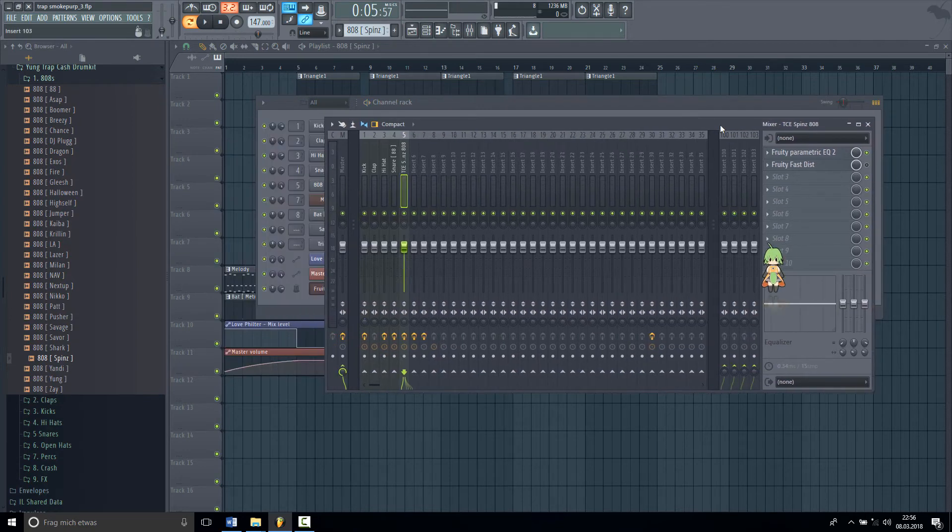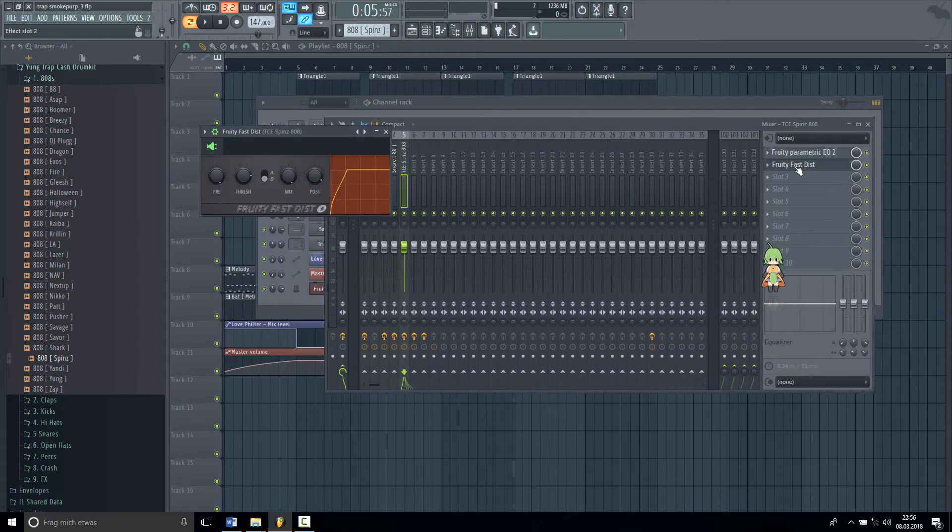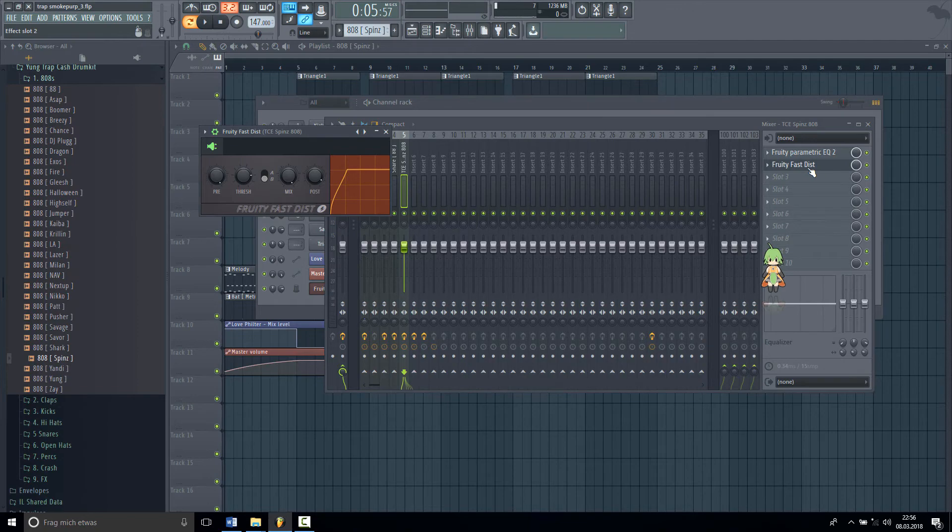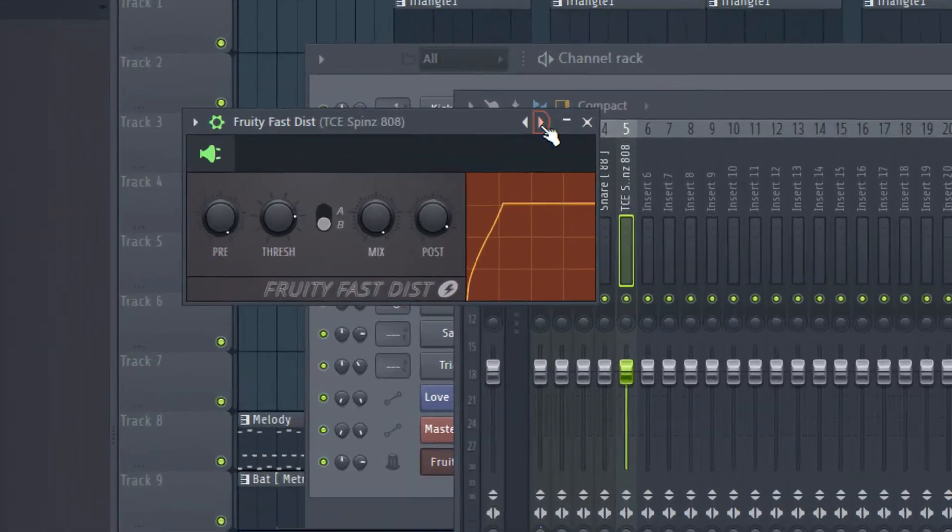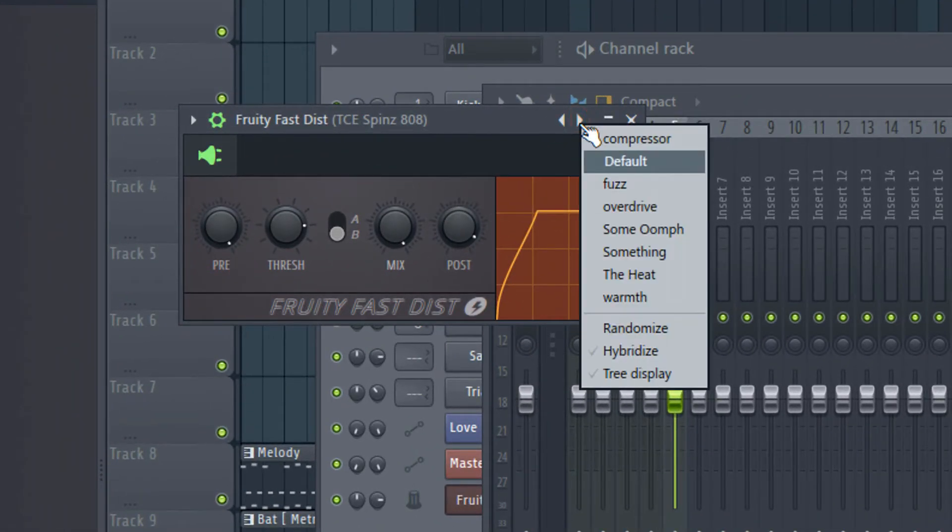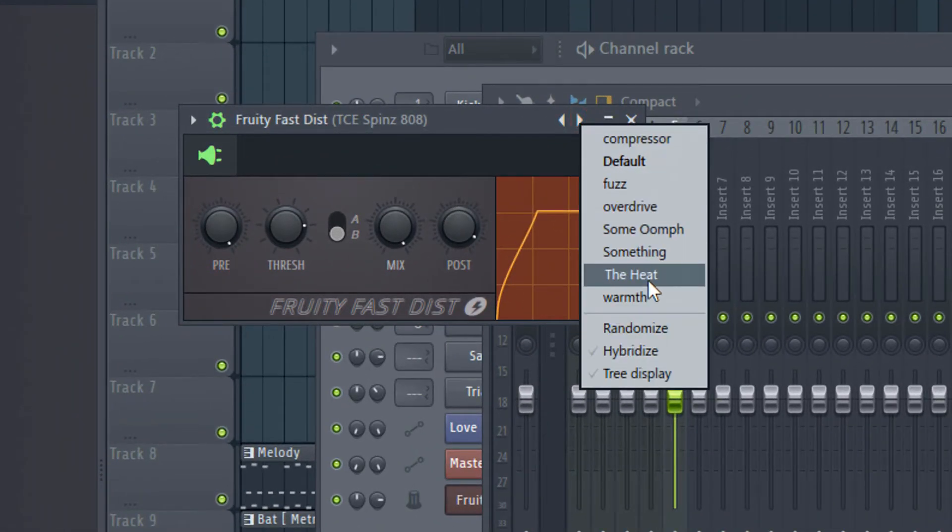After that we need to distort it. So you open Fruity Fast Dist, then you choose the preset "The Heat."